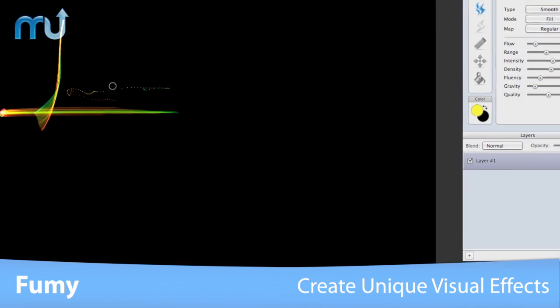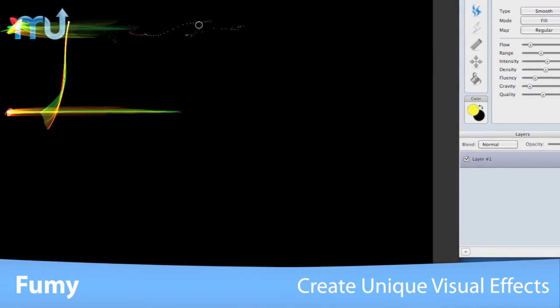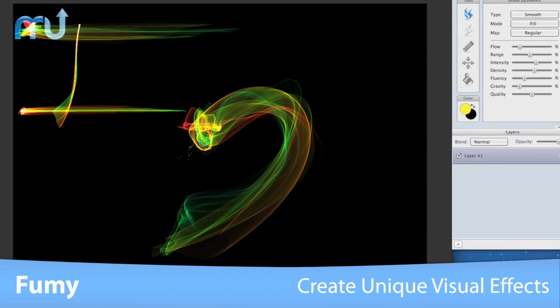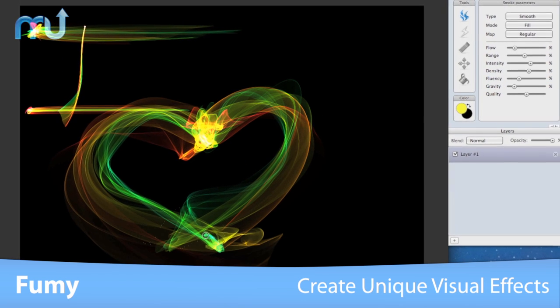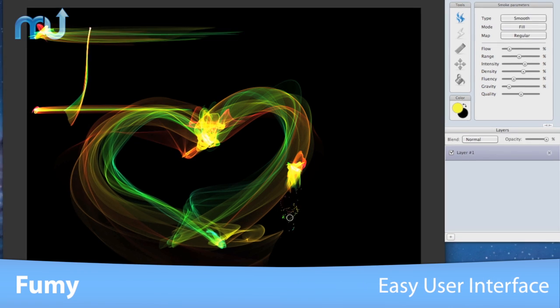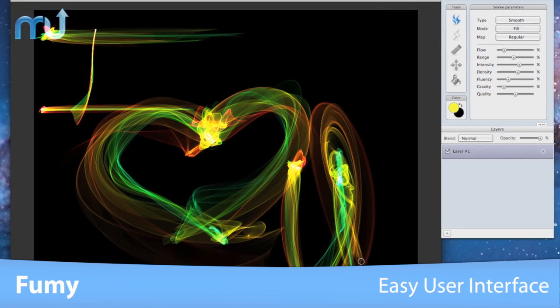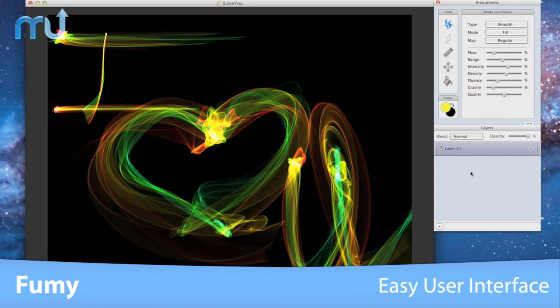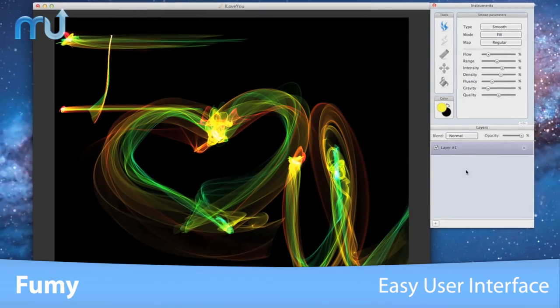Create abstract backgrounds, lighting texts, art house drawings, and more. With Fumi's easy user interface, if you can click a mouse, you can create a masterpiece.